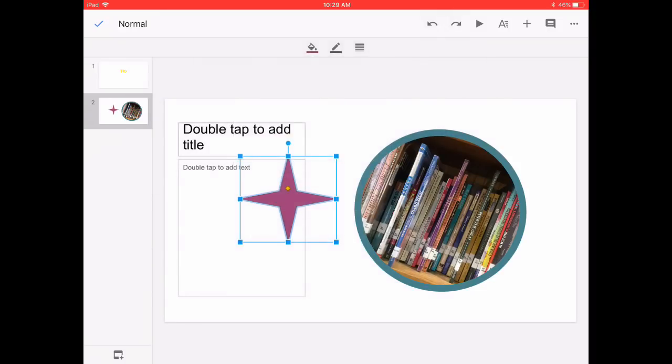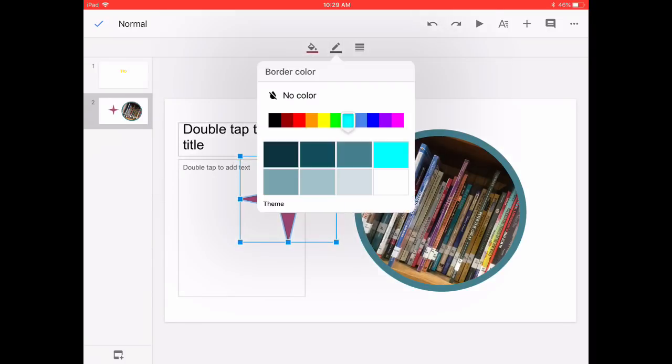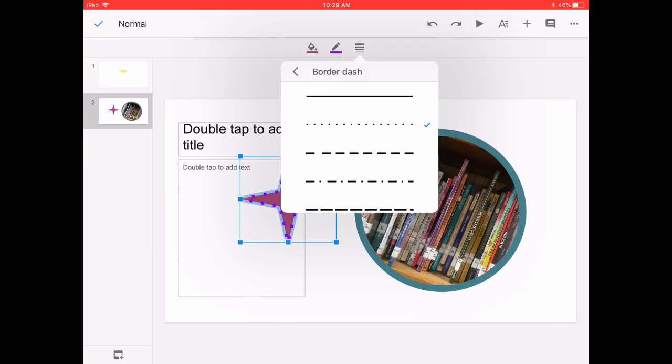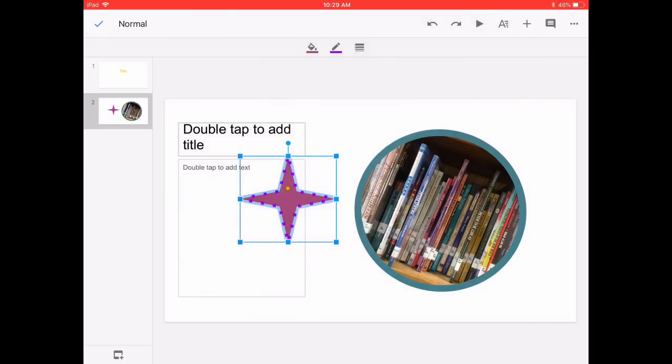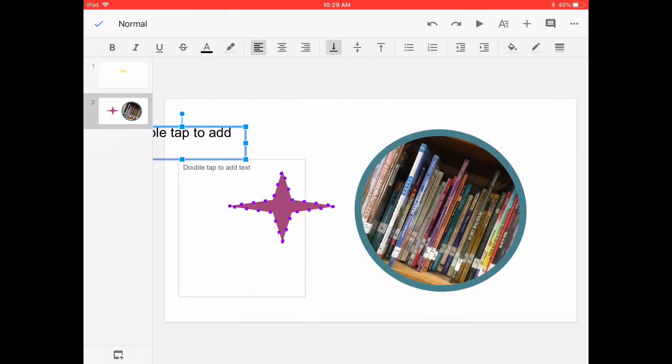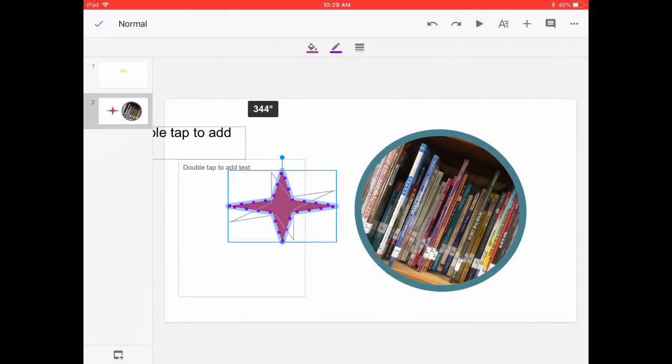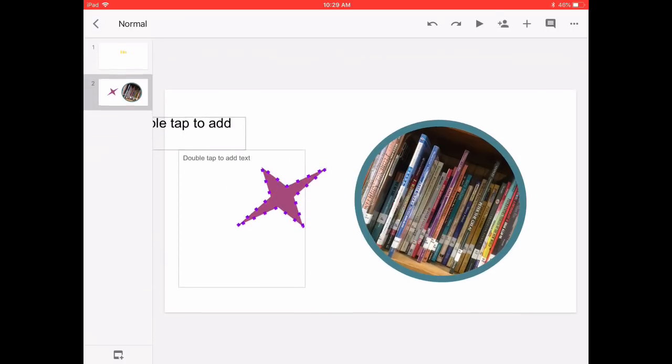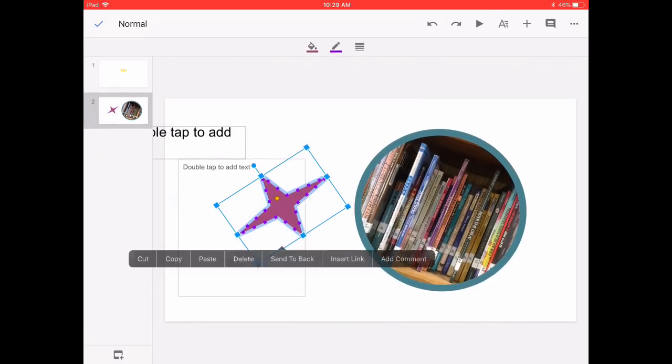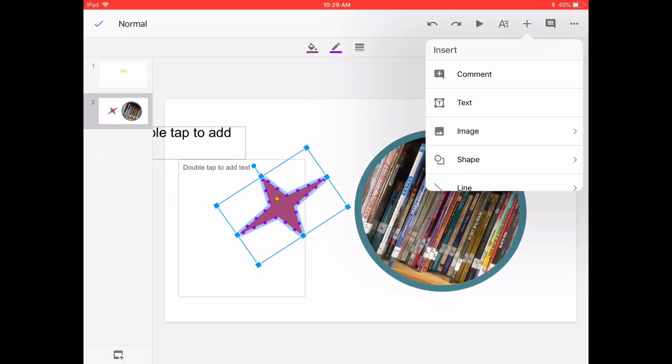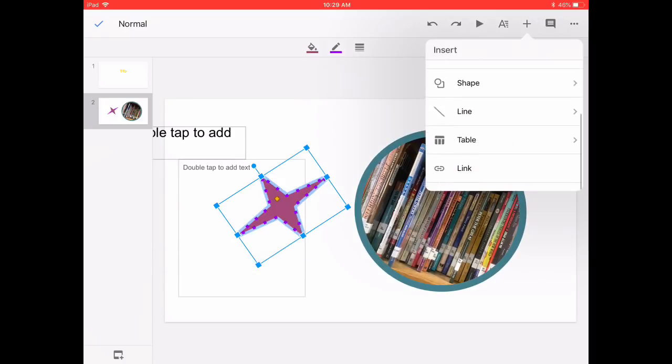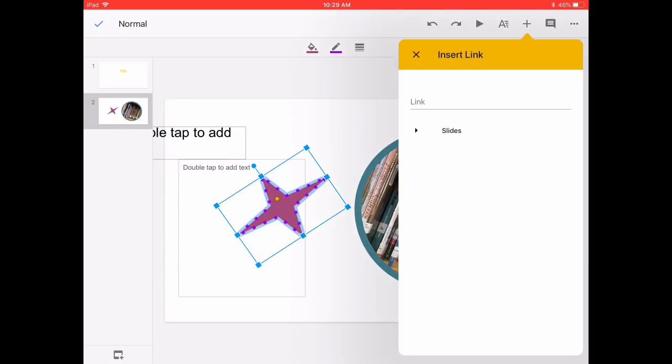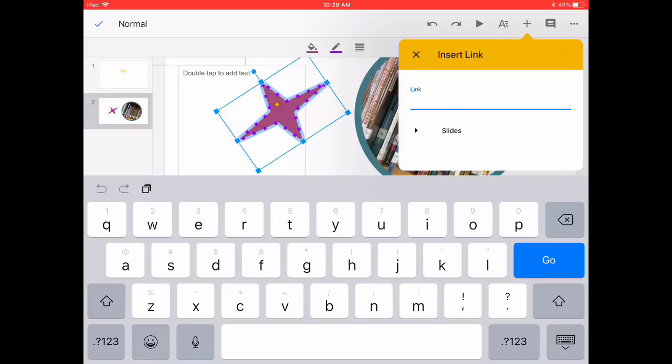I can change the border color and then also change the style, the weight, and the dash to really make my picture exactly the way I want it to.